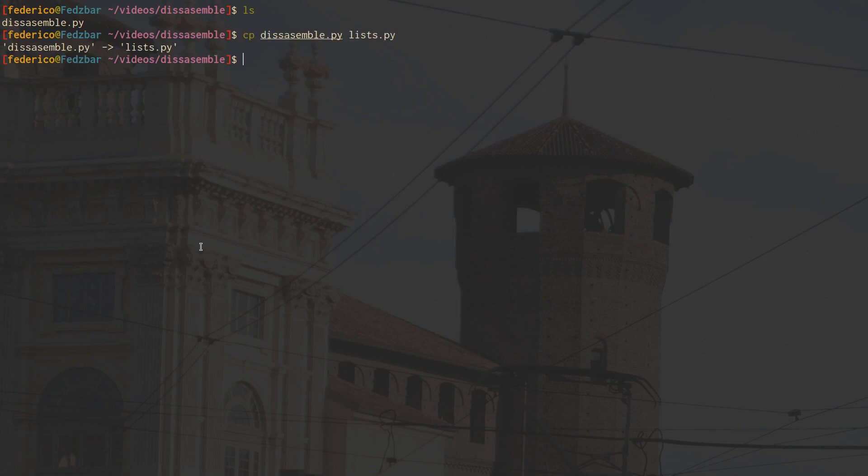So we are back into our disassemble work folder and we're going to copy it and call it list.py. Today is going to be about list comprehensions. I'll go over what they are for maybe the more beginners, and then we can actually go and see why to use them by looking at the bytecode and their performance.